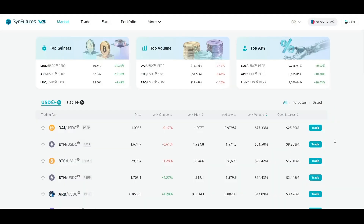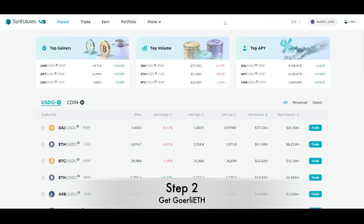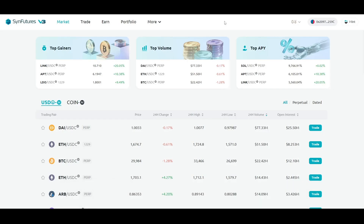Your wallet is now successfully linked to SendFutures V3. The next step is getting GoEarly ETH. SendFutures V3 currently runs on Ethereum's GoEarly testnet, so in order to trade on the dApp, you need to have GoEarly ETH in your wallet.